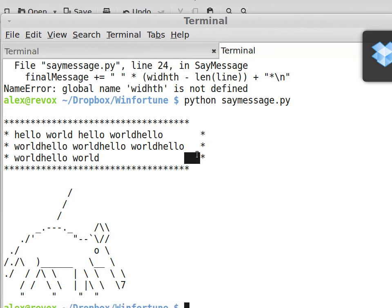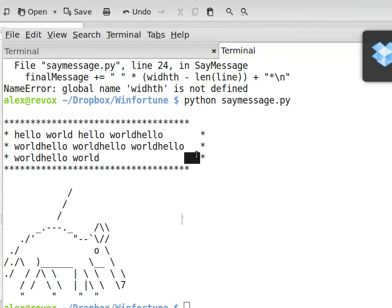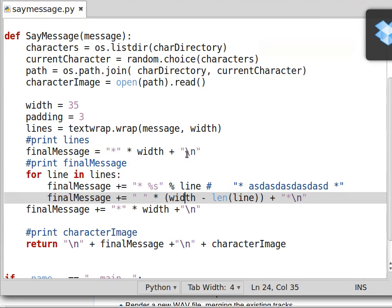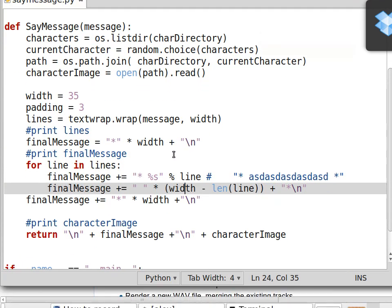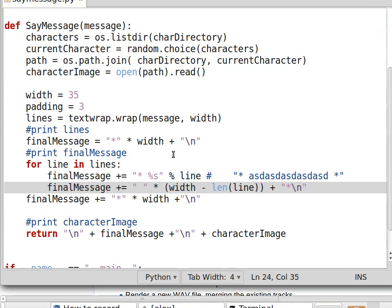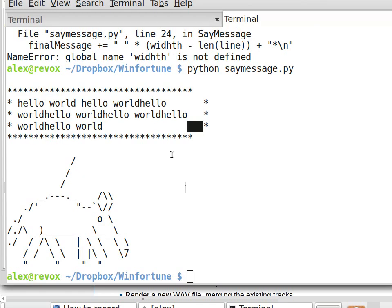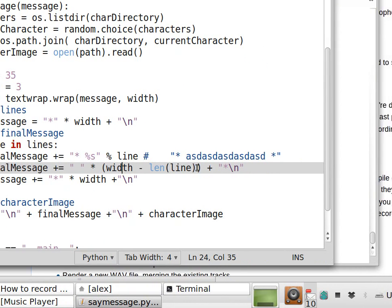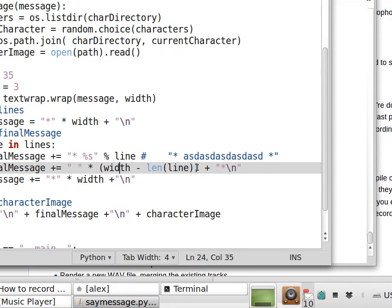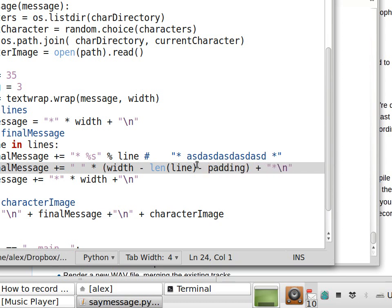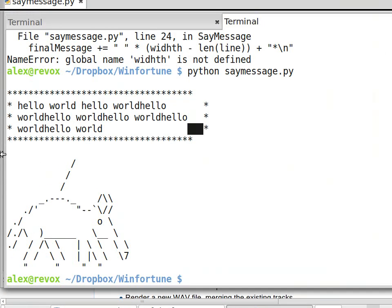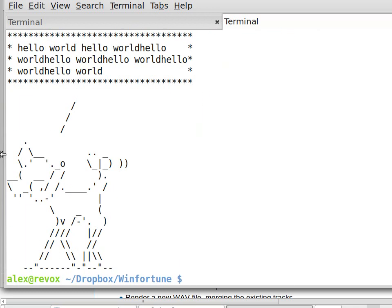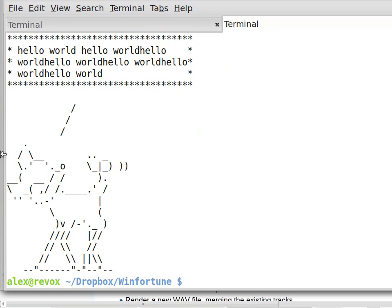Now we have to get rid of this extra space. And that extra space, how do we do that? Minus padding. Okay, saved it. There we go.